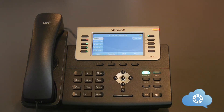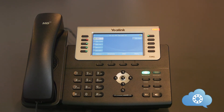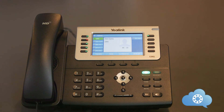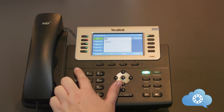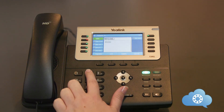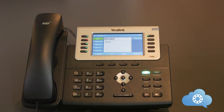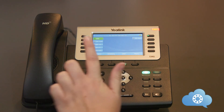Once the call auto dials the internal extension number, you will start to hear the person's voicemail greeting. Don't worry, because this message will replay once you complete the transfer by pressing the transfer key again. For example: receive the inbound call, press transfer and dial 991002, pause until the call auto dials, and then press transfer a second time.